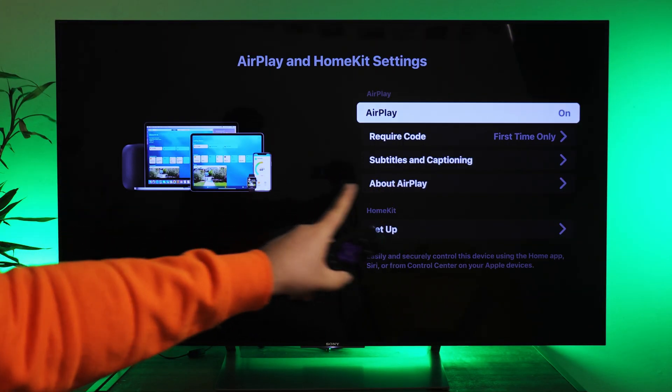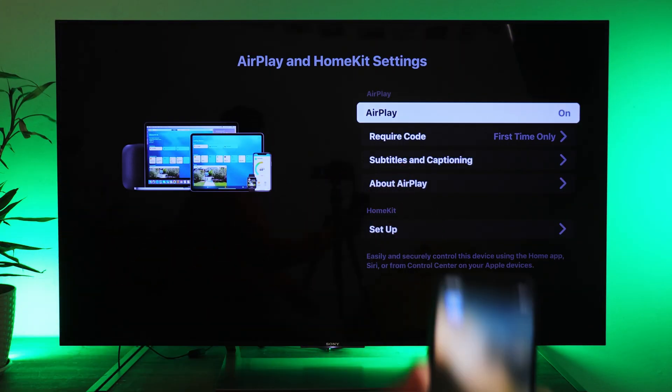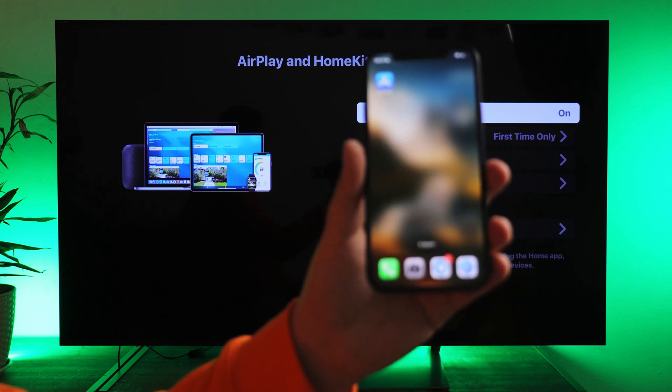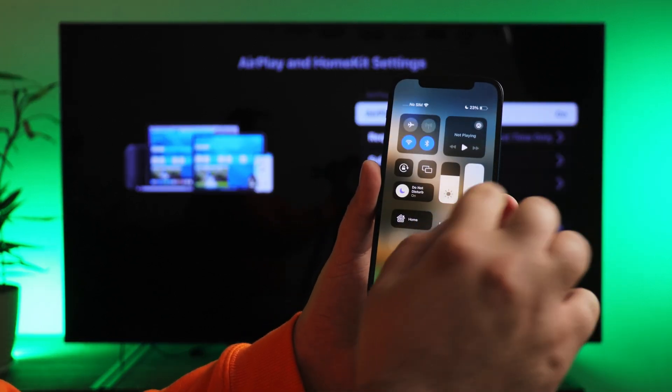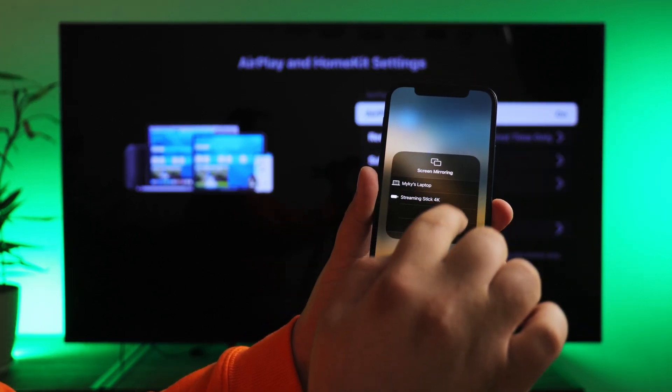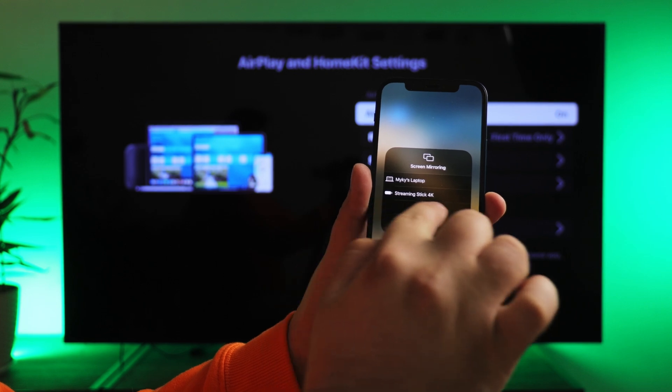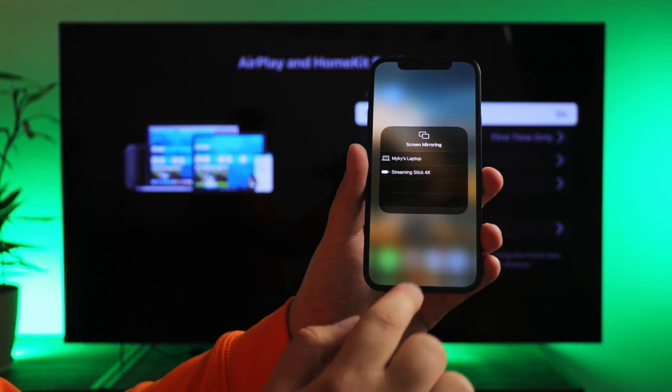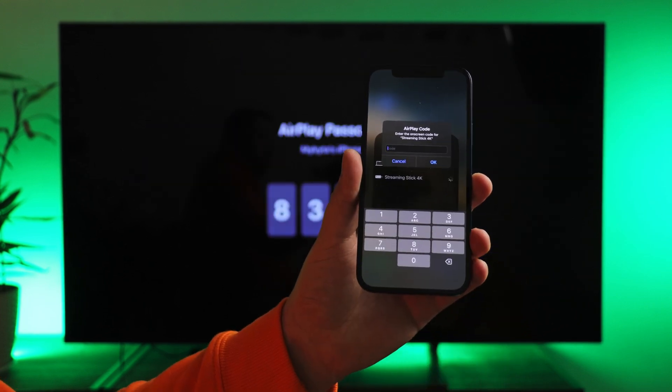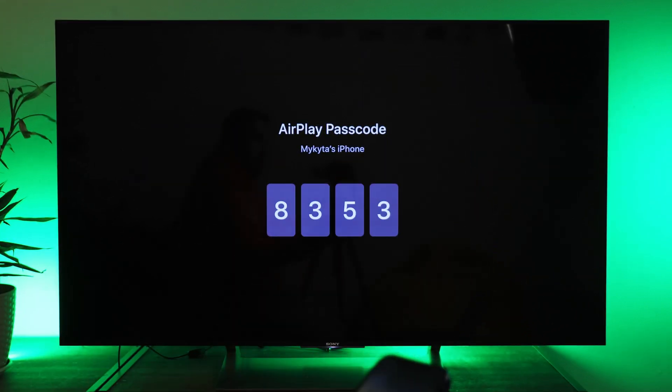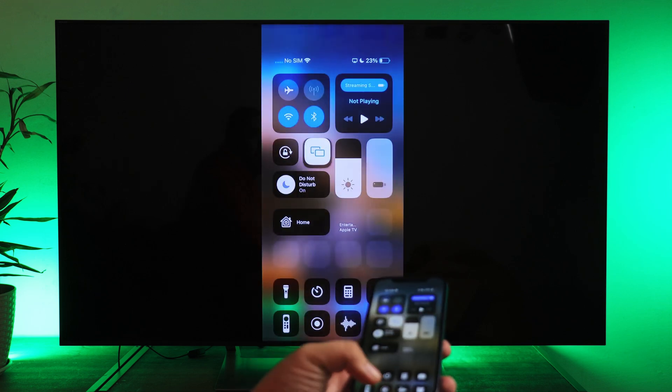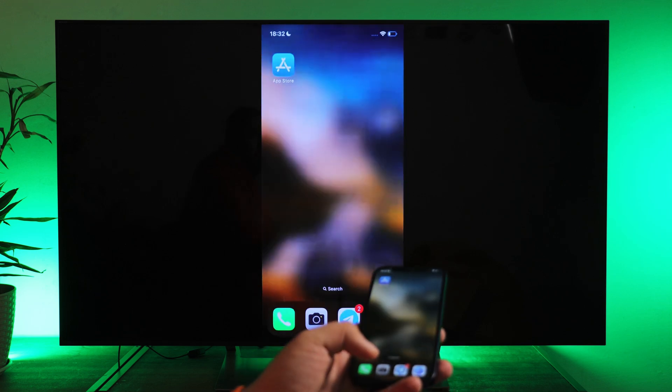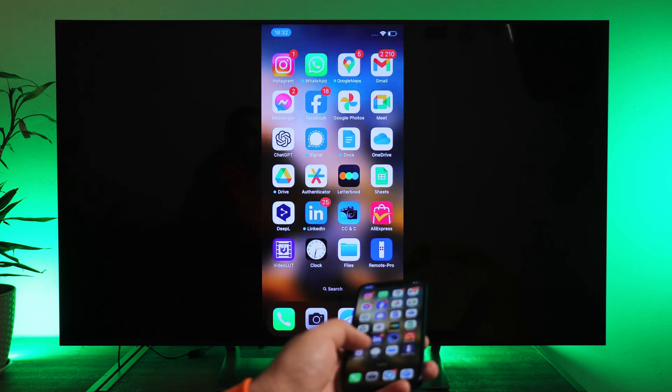If you've done everything correctly, then take your iPhone, open Control Center, and find the screen mirroring icon. There you will see your Roku device. Select it and start broadcasting. Type the code from TV screen if required. That's it. Your phone screen is now mirrored on your TV via Roku.